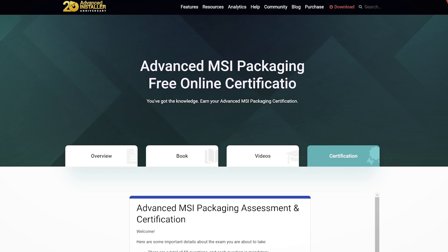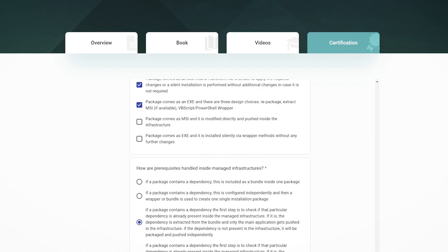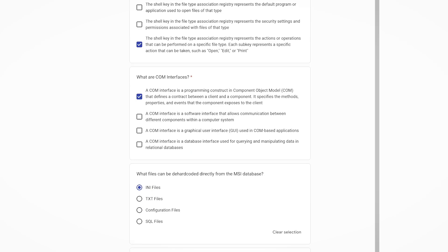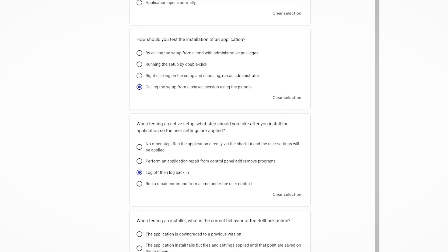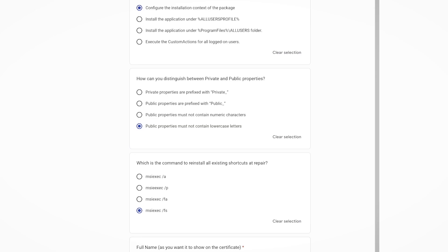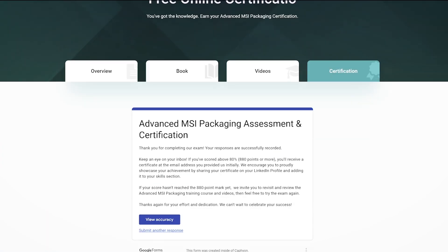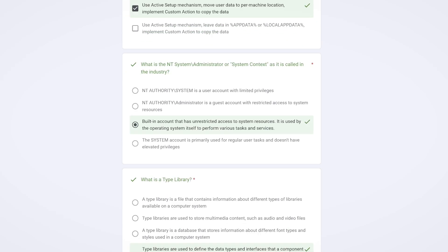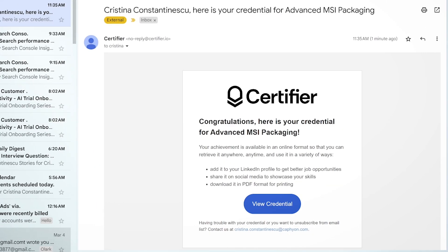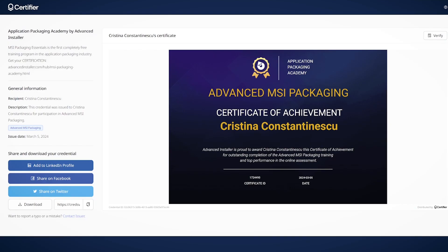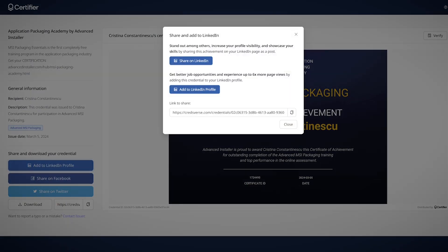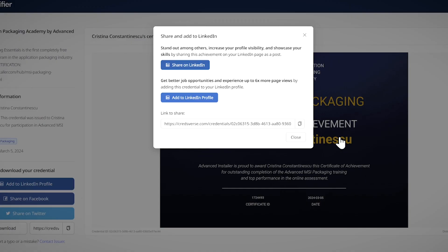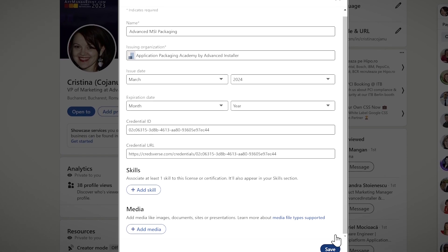Ready to prove your skills? Take your certification exam and answer all the questions and upon successful completion, earn your Advanced Application Packaging Certification. Showcase your achievement. Add your certification to your LinkedIn profile in the Certification section. Let potential employers know about your enhanced capabilities in MSI Packaging.